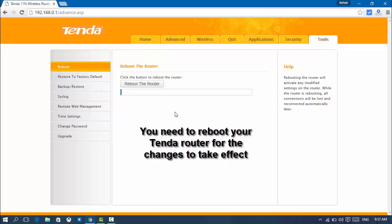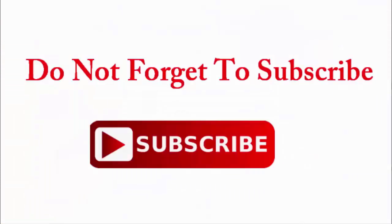This way you can change your Wi-Fi password and Wi-Fi name in Tenda wireless router. Well guys, thanks for watching and don't forget to subscribe. Thank you.